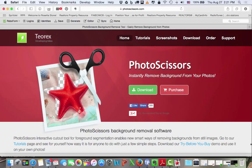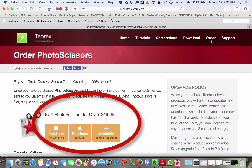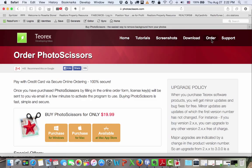Photo Scissors is the program for you. And look at this: it is only $19.99 and it works for both the Mac and the Windows operating systems. Let me show you how easy Photo Scissors is to use.